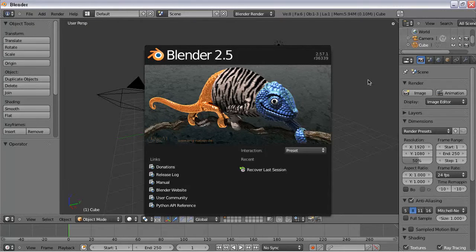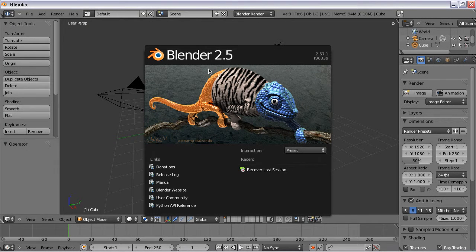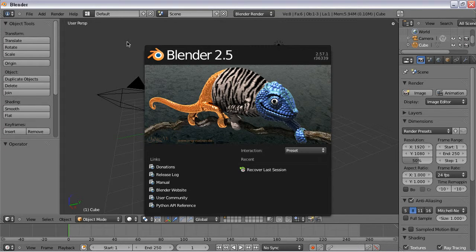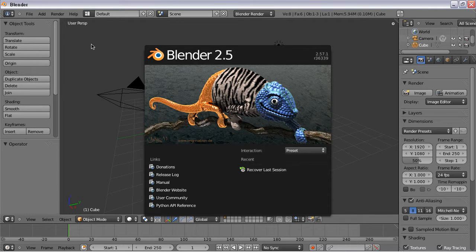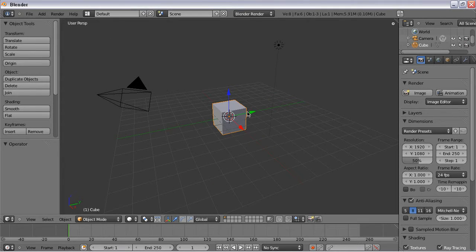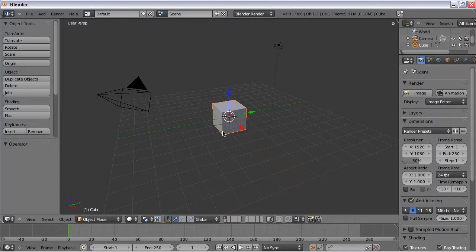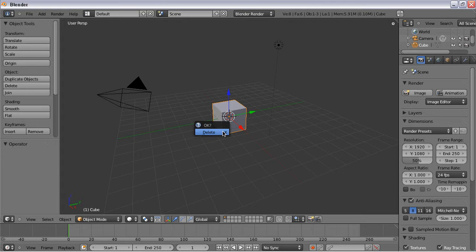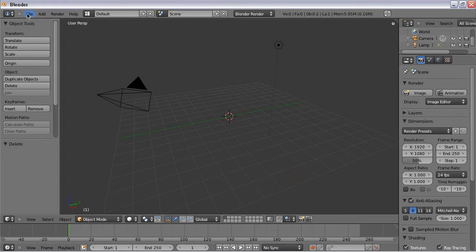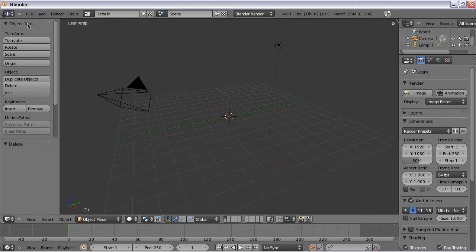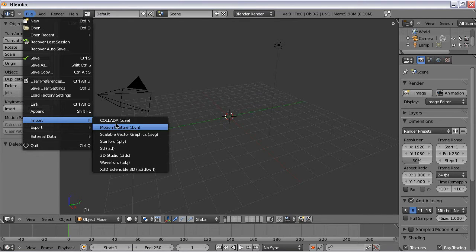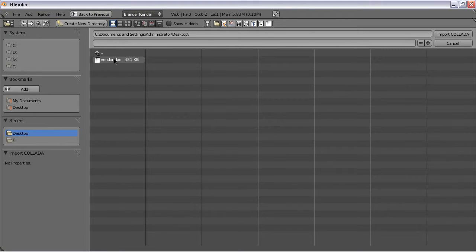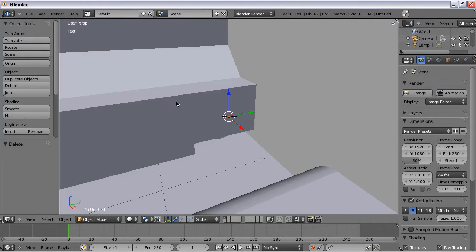Alright, so the next step is to start up Blender, and I'm running version 2.5. I highly recommend it, it's a lot better than the last major release. So here's the workspace. For some reason they like to put a cube in there for you, I just delete that. And the next step is to import the Collada file that we created earlier. And there it is, Import Collada.